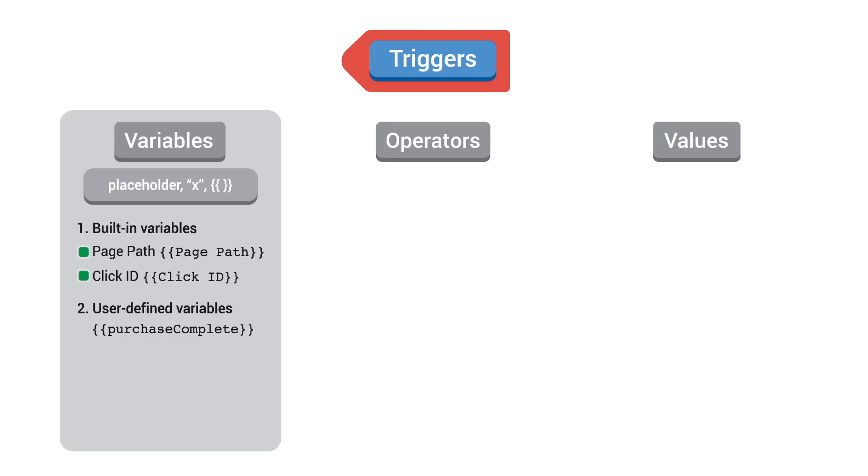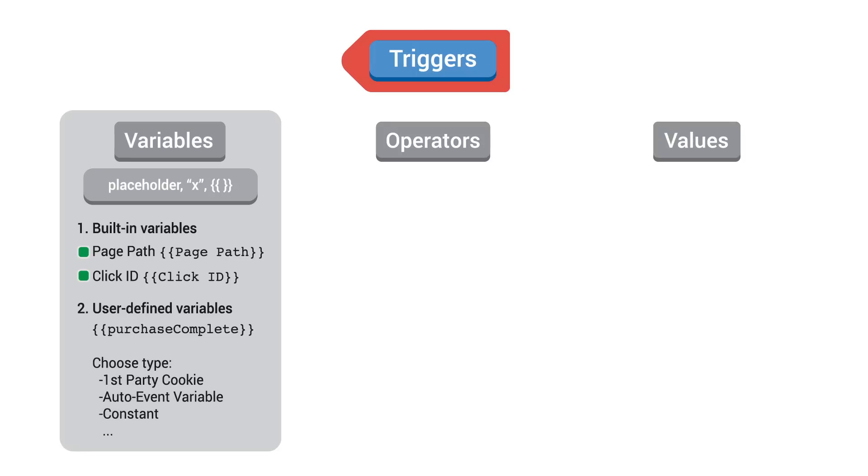When creating a user-defined variable, you can choose from different variable types that can help you collect different kinds of data or create reusable strings that can be used throughout your website.